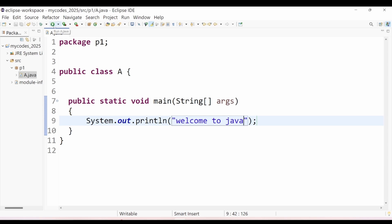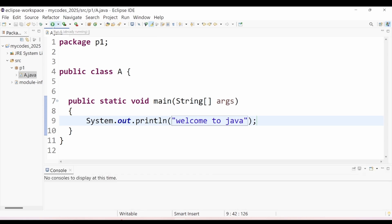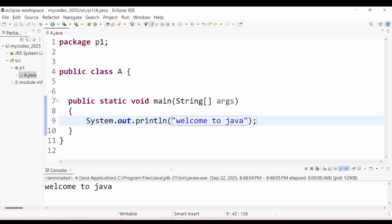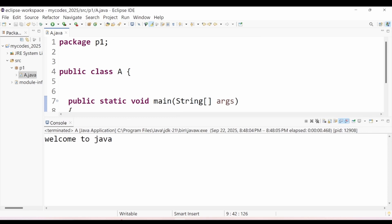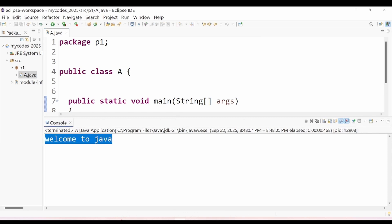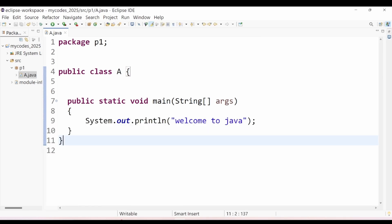Now I want to run this code, so just go ahead and click the run button here. As you can see, my output is here: Welcome to Java! You have finally written your first Java code — congratulations! You just ran your very first Java code. If you found this helpful, make sure to like the video, subscribe to the channel, and hit the bell icon so you don't miss the upcoming Java series. Thank you.